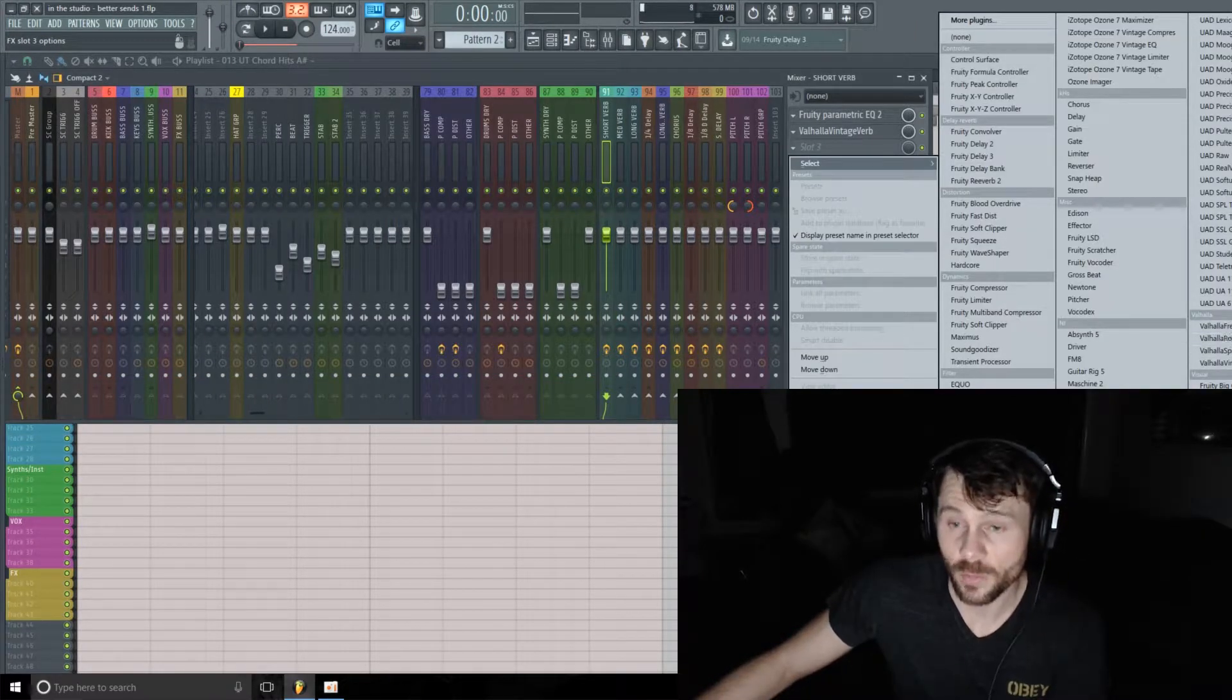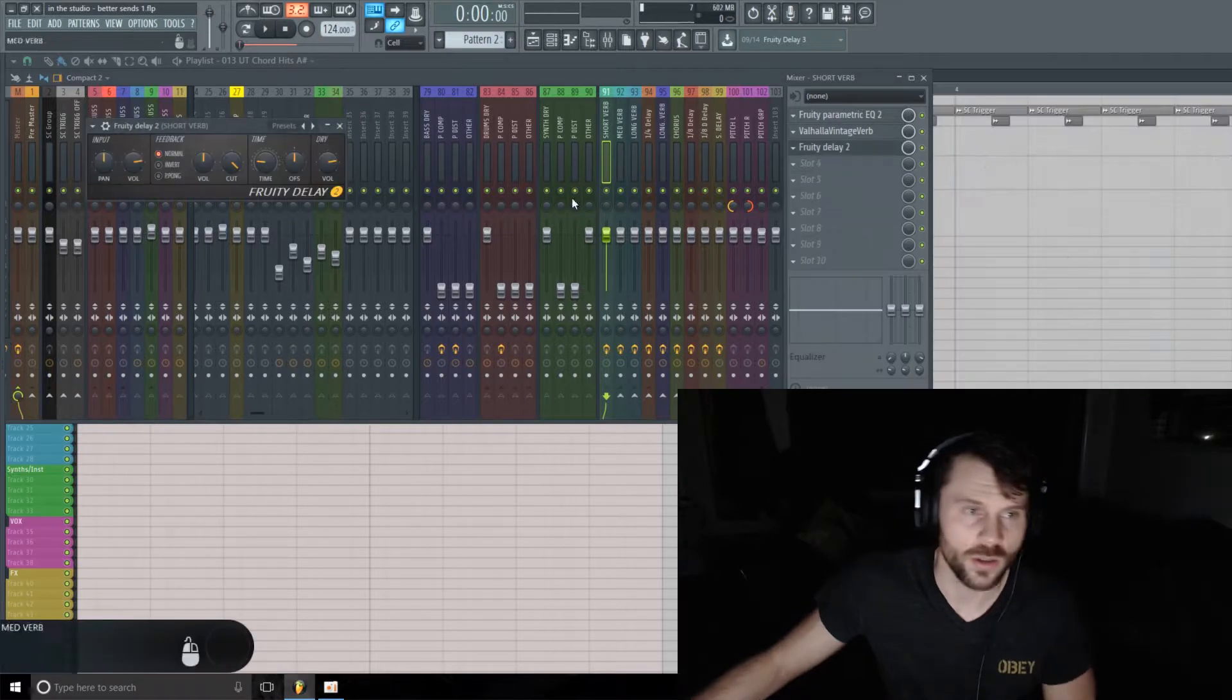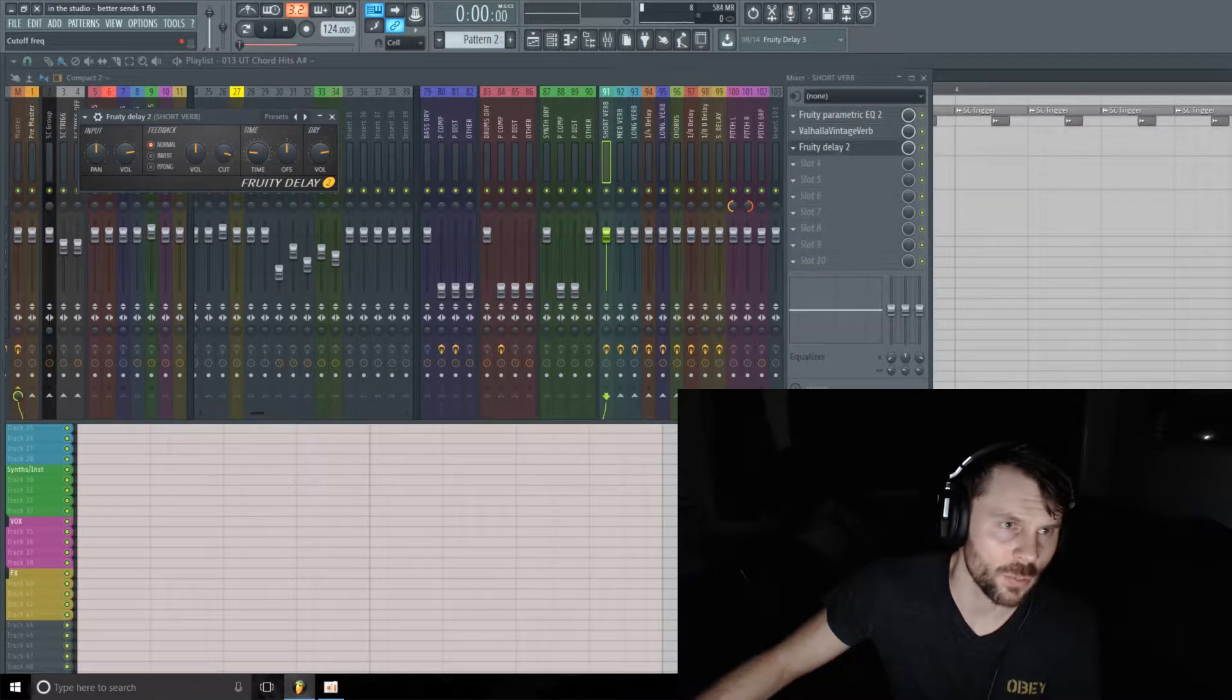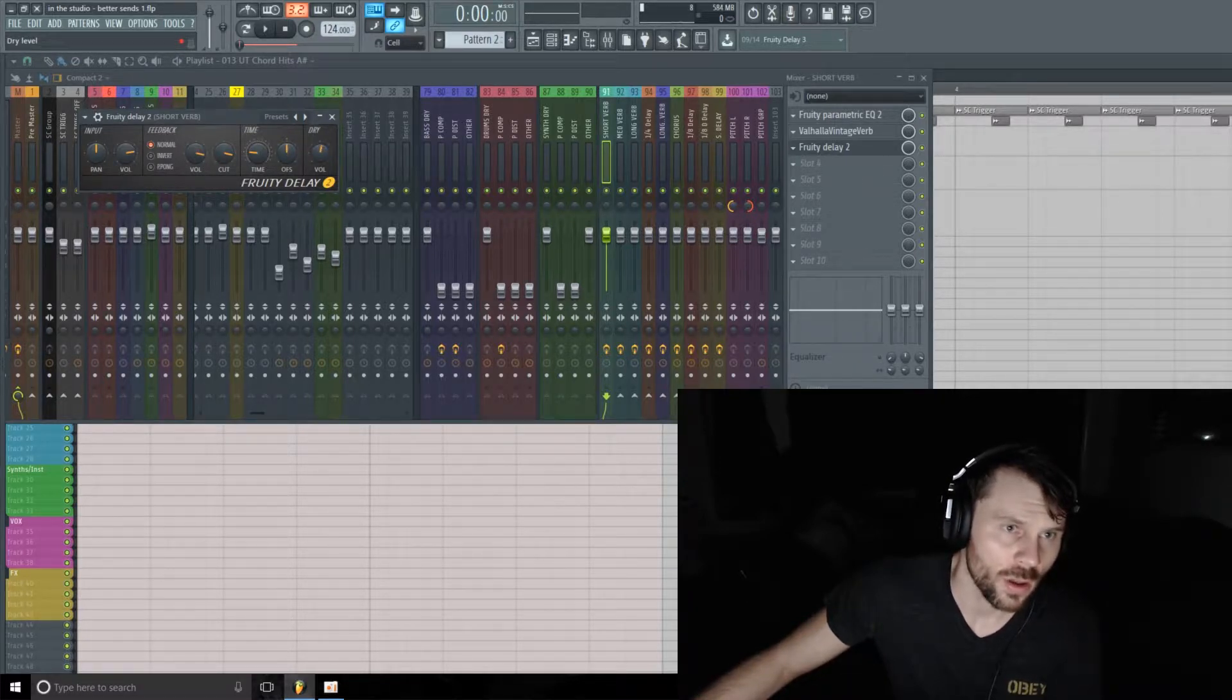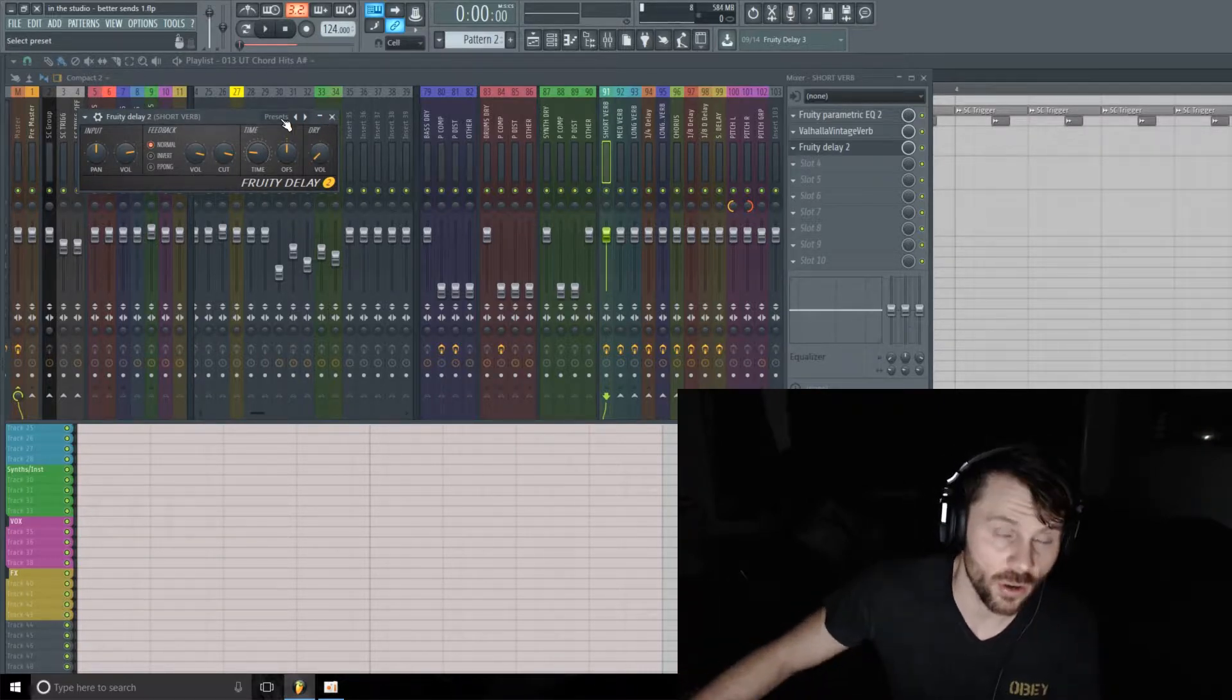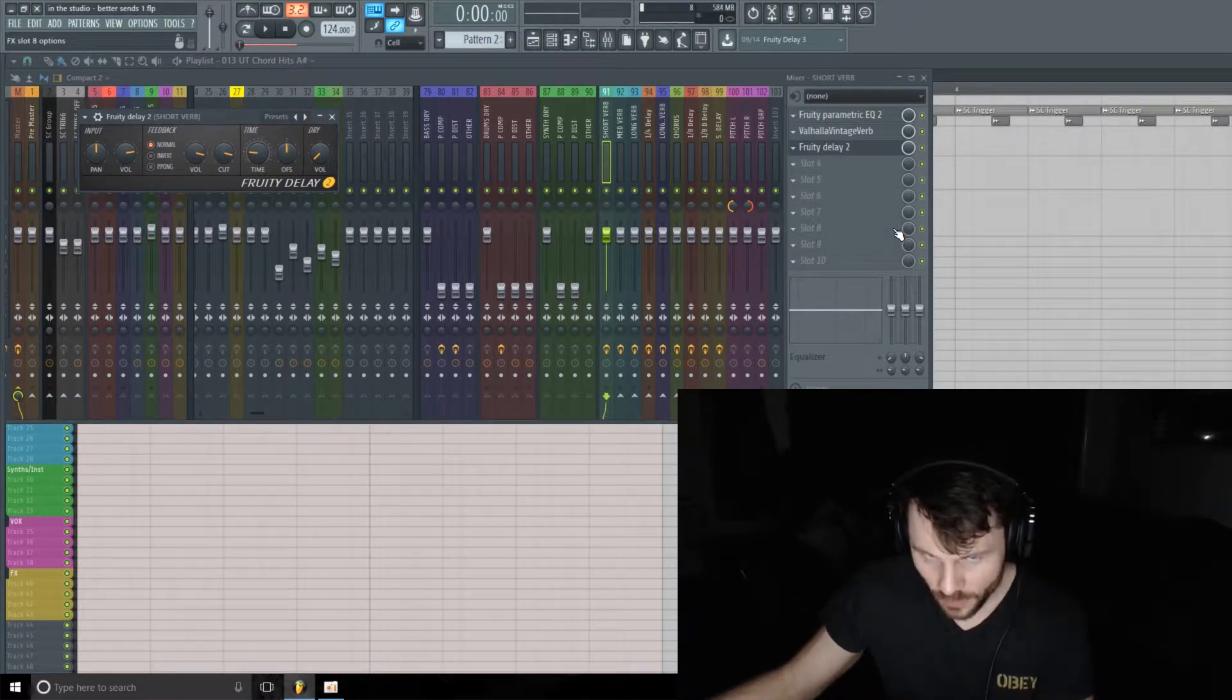For this I'm just going to pull back on the cutoff of the feedback signal a little bit. I'm going to push up the feedback amount or volume, and also pull the dry all the way down. We don't need the dry signal - this is a send channel, all we want to hear is the wet signal.